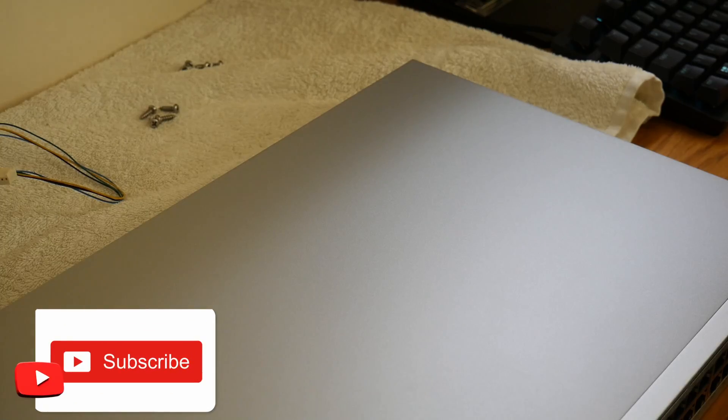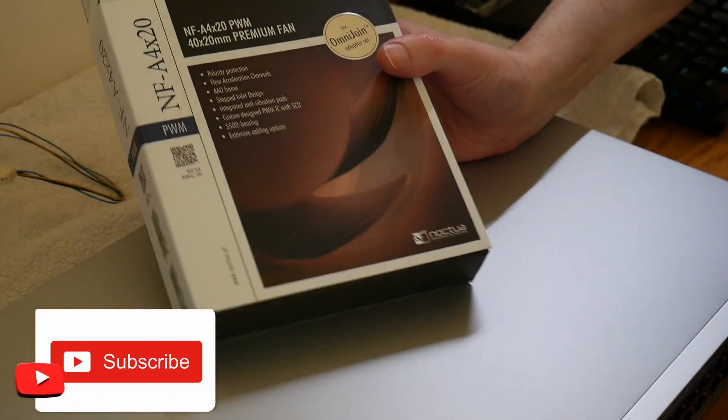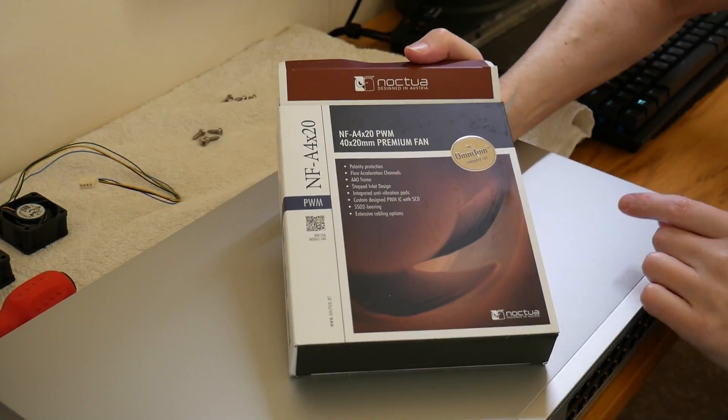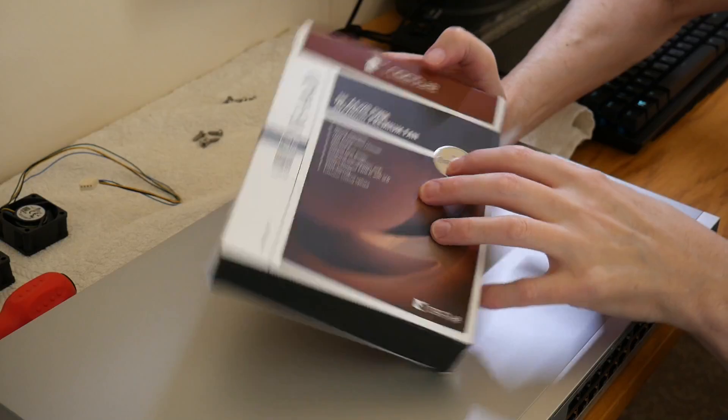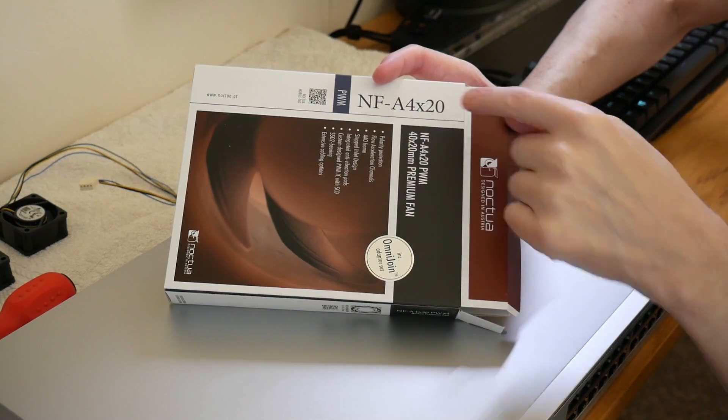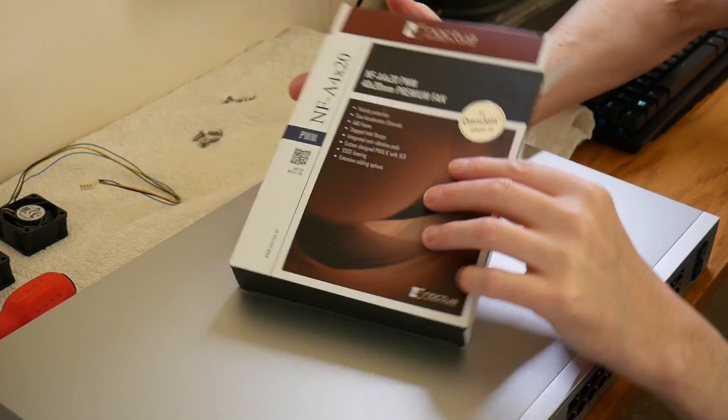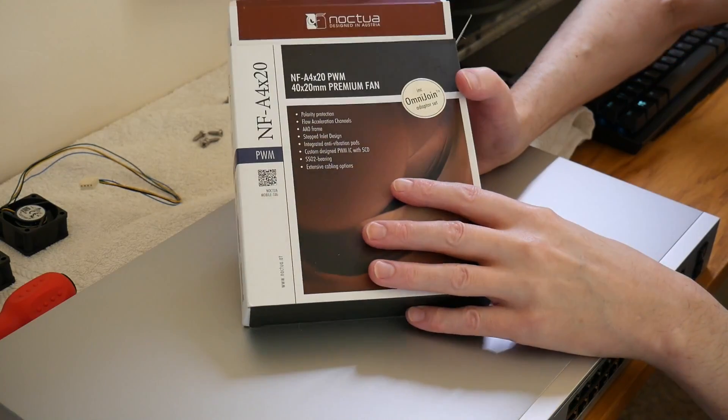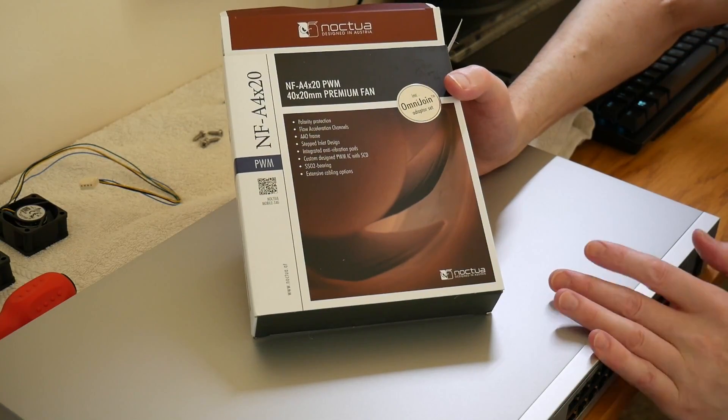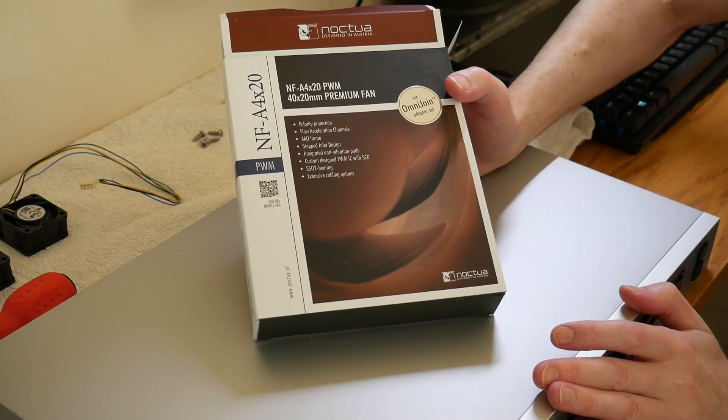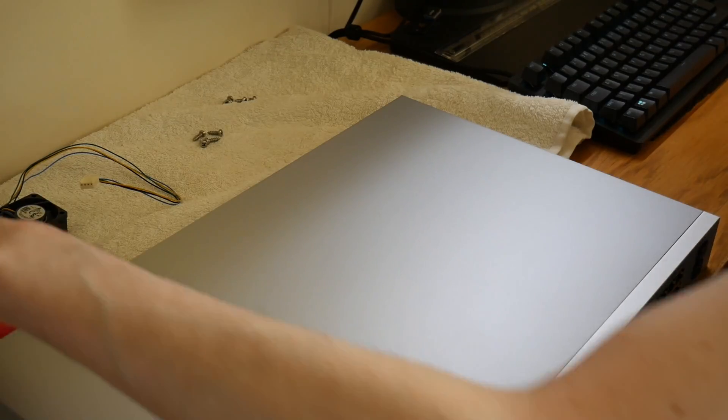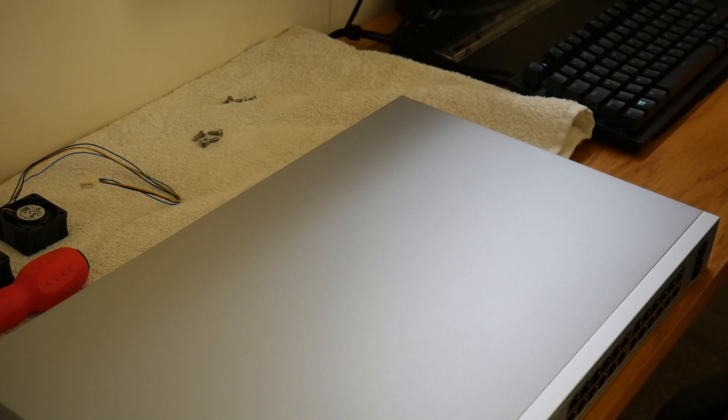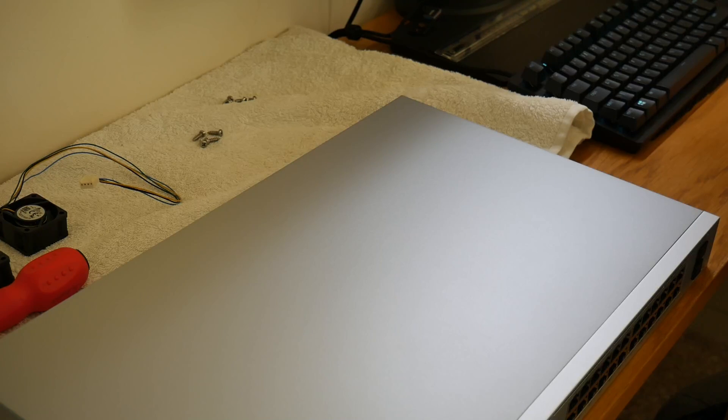To clarify again, the fans I'm using are the Noctua NF-A4x20 fans, and they are the PWM model fans. And you'll need two of these to fit into the USW Pro 24 PoE second generation switches. Thanks for watching, and please do hit the subscribe button and also drop me a like, which will be very helpful to the channel. Thanks very much.